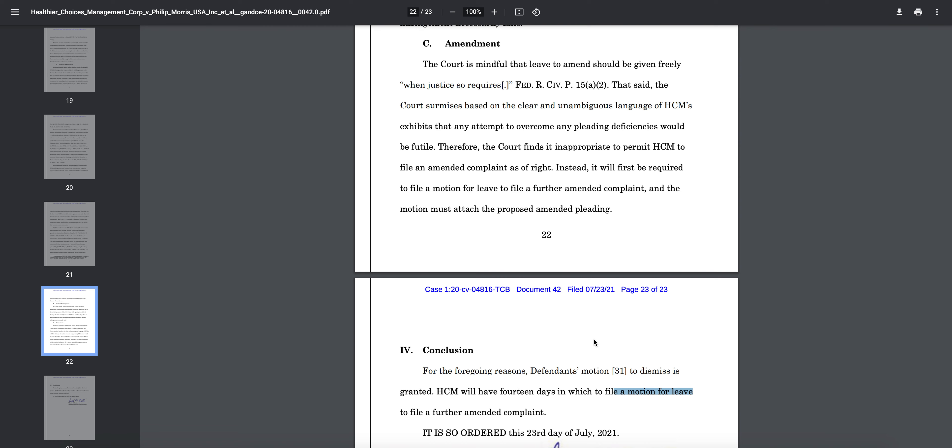I wanted to update you guys on this news. We will get some sort of update in the next 14 days, actually less than 14 days, because that is the timeline. In the next 14 days, HCMC has to file a motion for leave to file a further amended complaint, so we should be getting an update within the next 14 days.